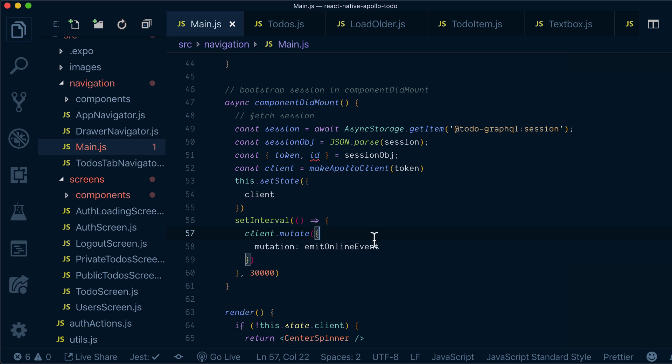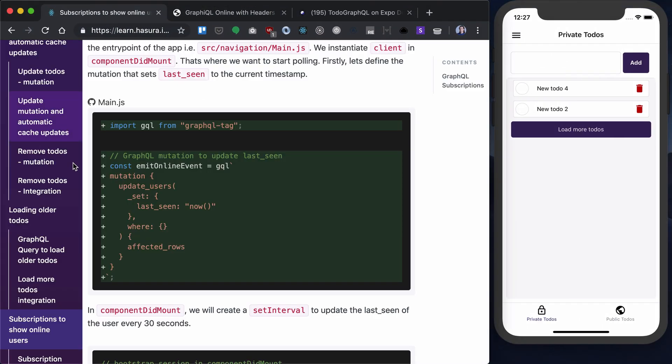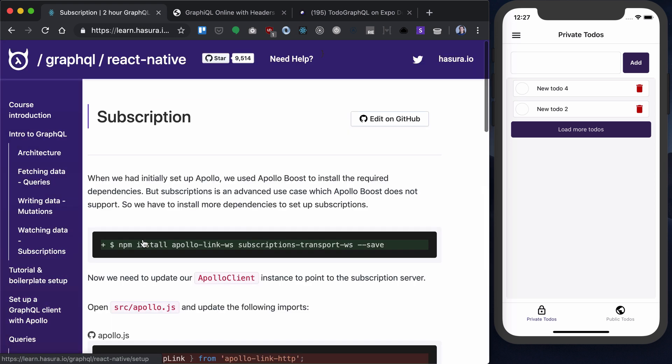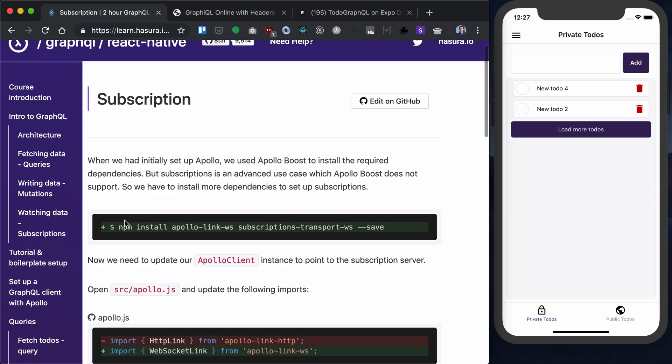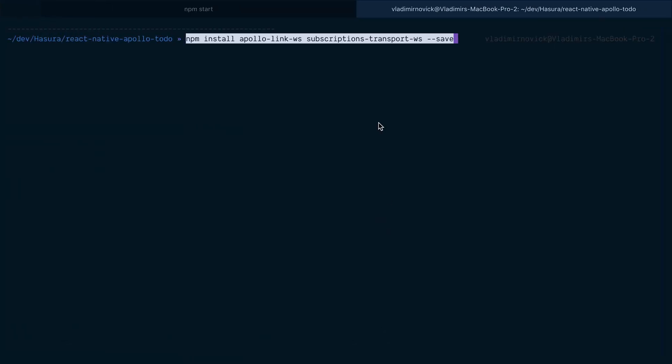For that, we need to set up our subscriptions and install a bunch of things. Let's go over here and copy all the dependencies we need and install them.